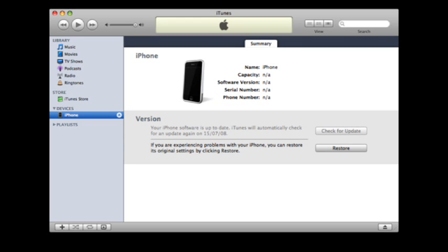Another thing I forgot to mention is that whenever you're going to downgrade, you don't just hit shift and click restore to pick your firmware. You have to put your device all the way in DFU mode, not recovery mode — there's a complete difference between the two. DFU mode is the only way to activate this to work.